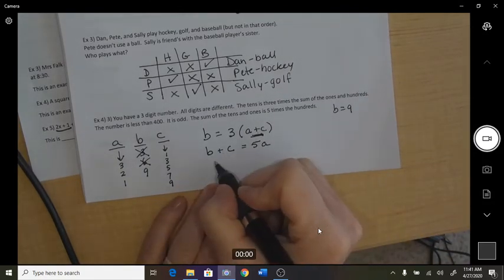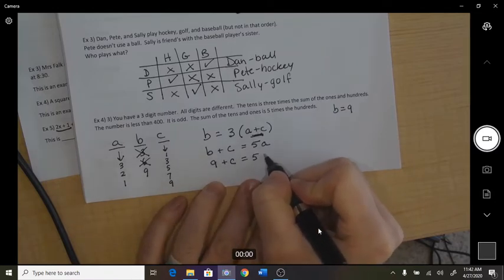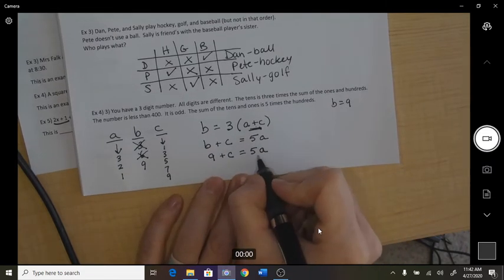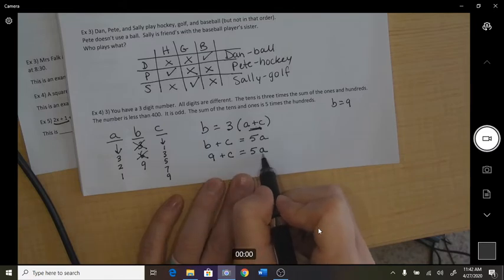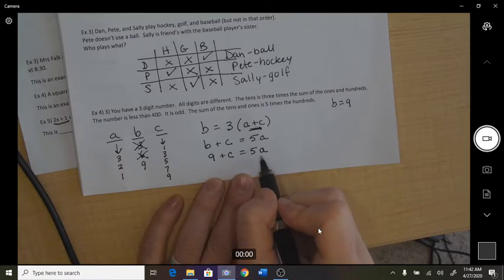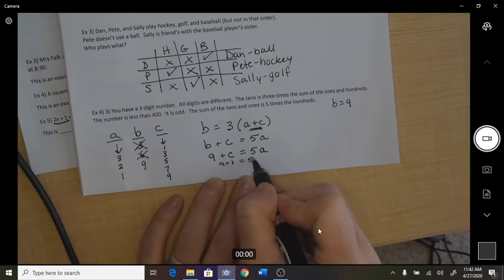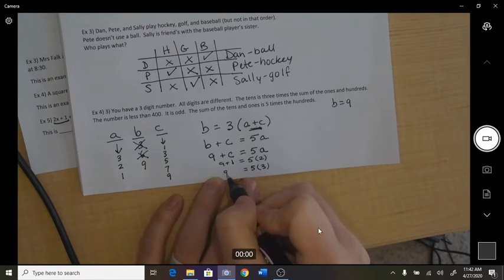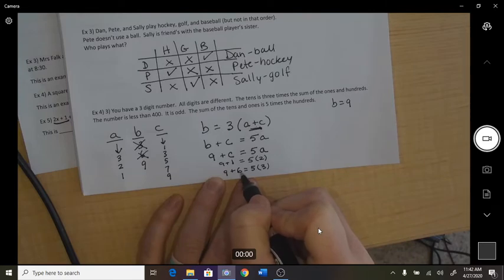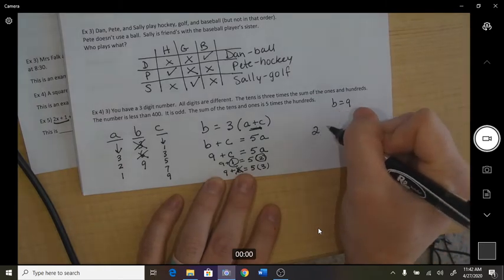With b equal to 9: 9 plus c equals 5 times a. If a was 1, c would be negative — doesn't work. If a was 2, that would be 10, so c would be 1. If a was 3, c would have to be 6, but c can't be 6. So c has to be 1 and a has to be 2 — the number is 291.